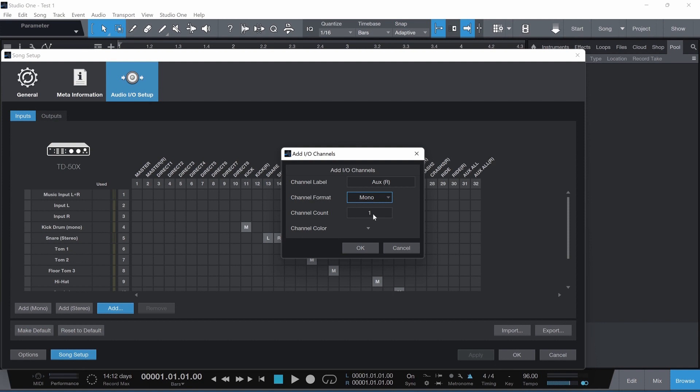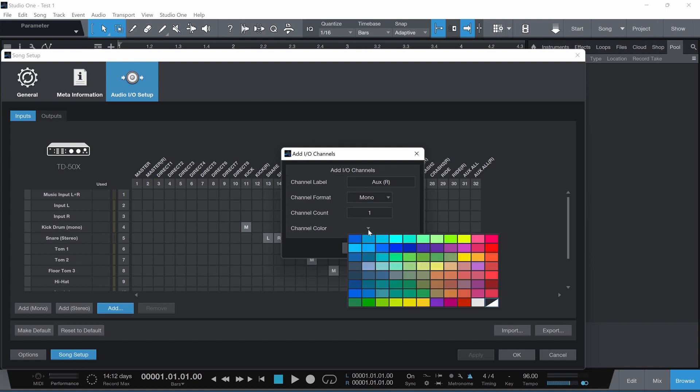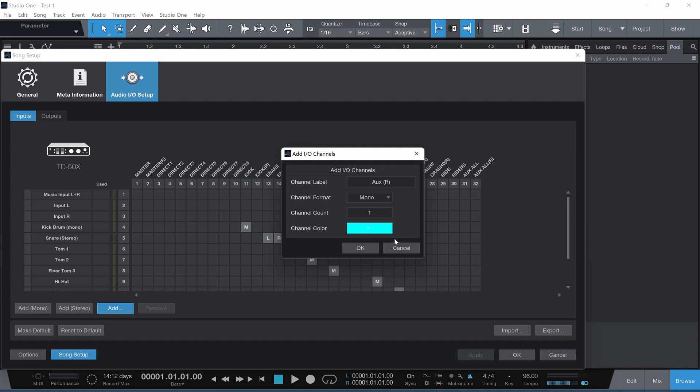If you change this section here to one, it's going to add multiple AUX-Rs onto the left column. So unless you have multiple auxiliaries that you're going to be mapping in, you might want to leave this as one. Otherwise you'll get double or triplicate or whatever number you put here. The channel color, you can pick whatever you like. I'll just pick this blue one here and click OK.